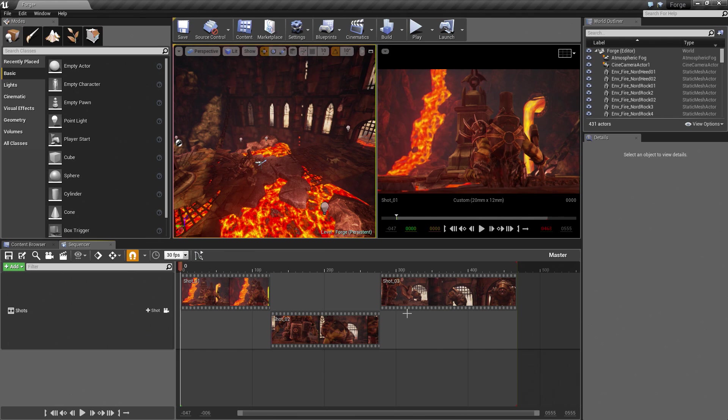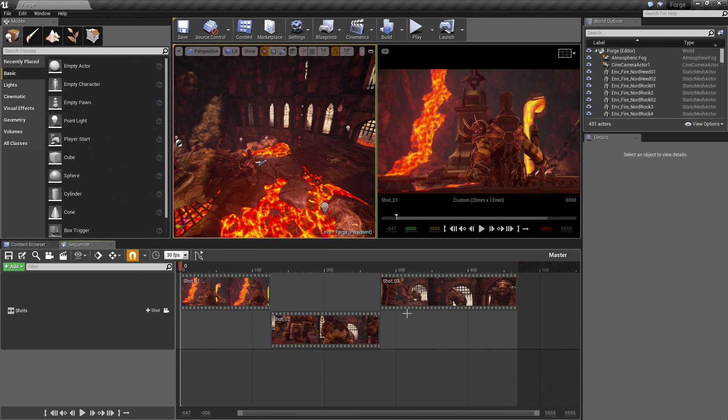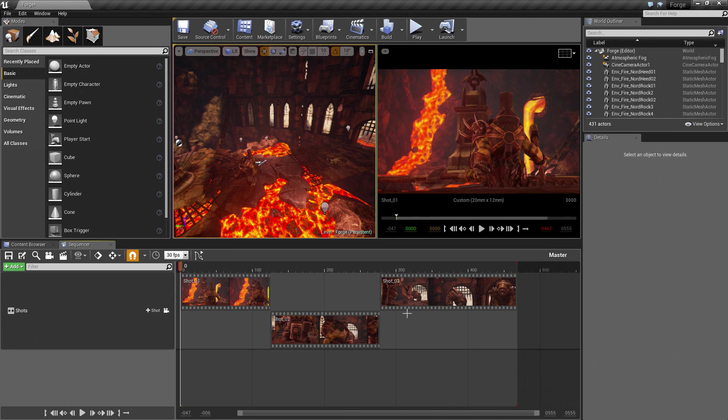We are going to do that using what is called a Sub Scene Track. We are going to get to that in a moment. In fact, we are going to get to that right now. Let's go ahead and continue.